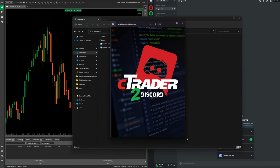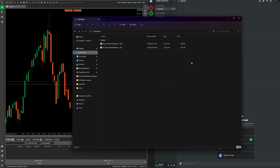This is a quick instructional video on how to use a cTrader to Discord indicator for cTrader. Once you've visited the ClickAlgo website and either purchased the trial version or paid for the indicator in full, you'll be able to download it.